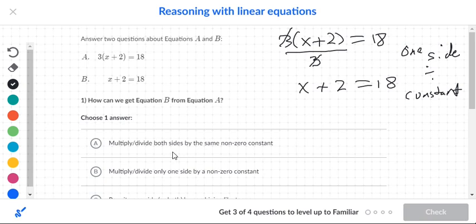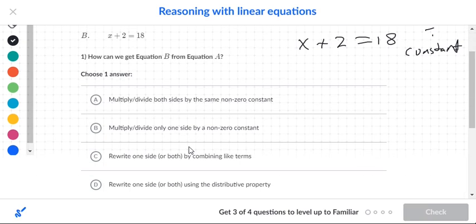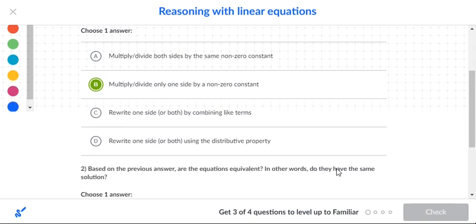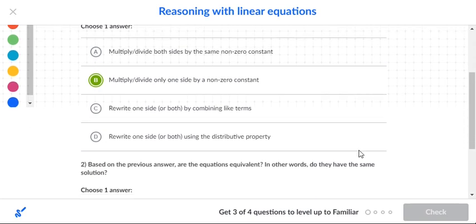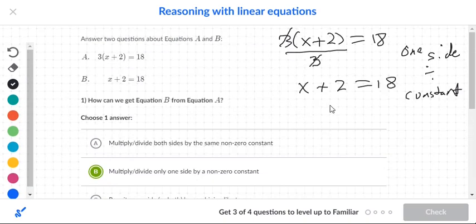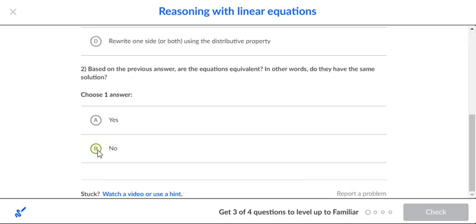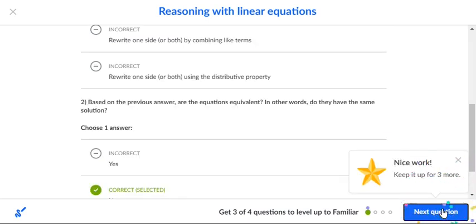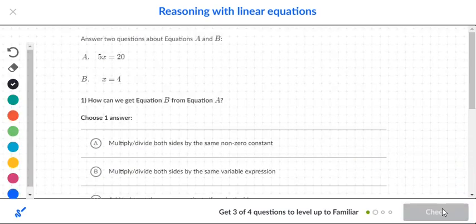So the operation is: divide one side by a nonzero constant. The other choices — multiply both sides, rewrite by combining like terms, rewrite using distributive property — don't apply. Based on that, are equations A and B equivalent? No, because only one side was divided. For them to be equivalent, if you divide the left side by three, you need to divide the right side by three as well.